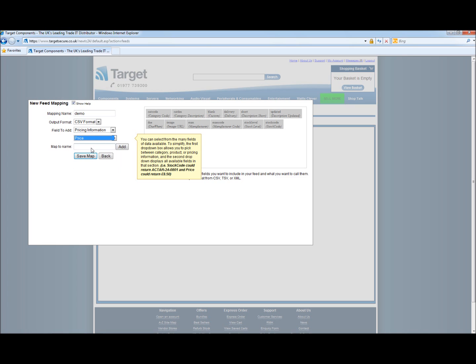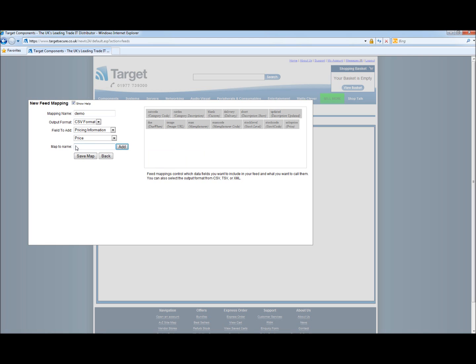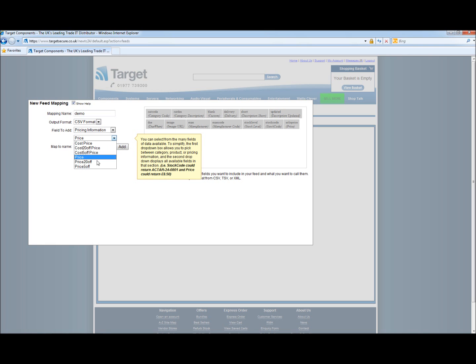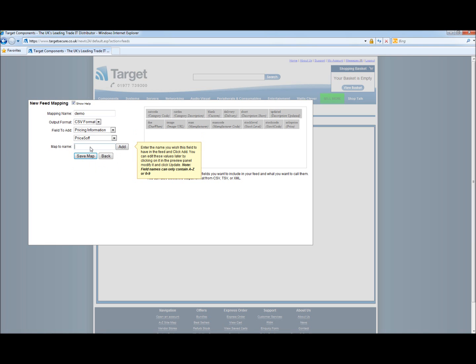For this we will put the solo price and we believe we may sell 5 off, so we will call it 5 price.